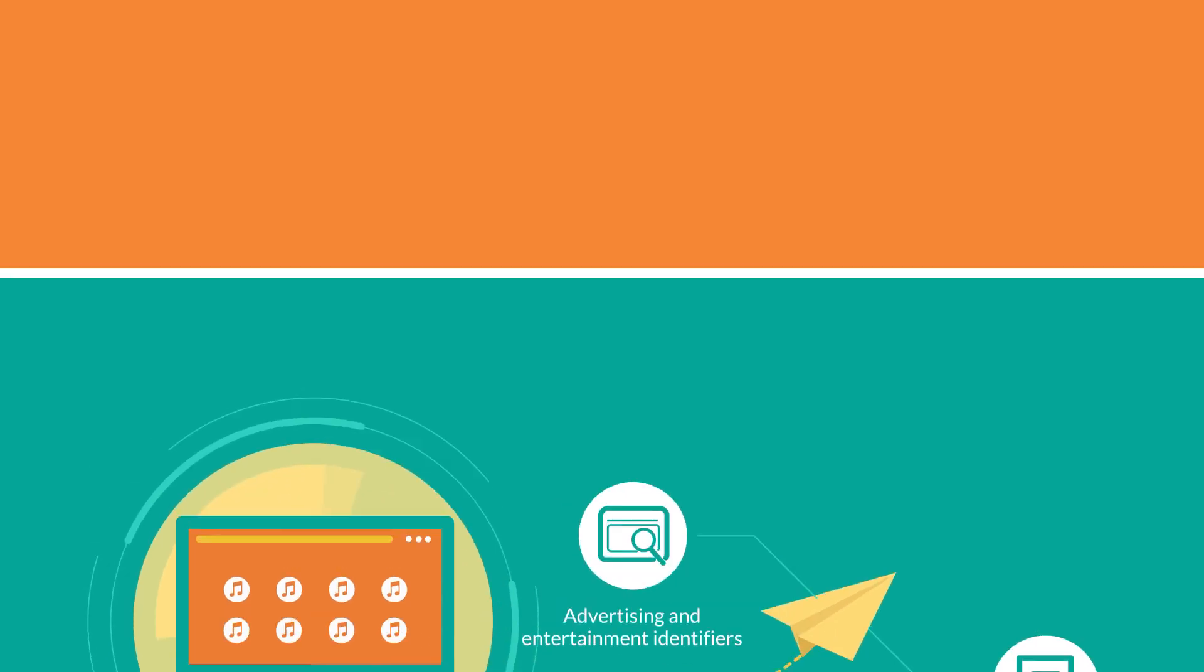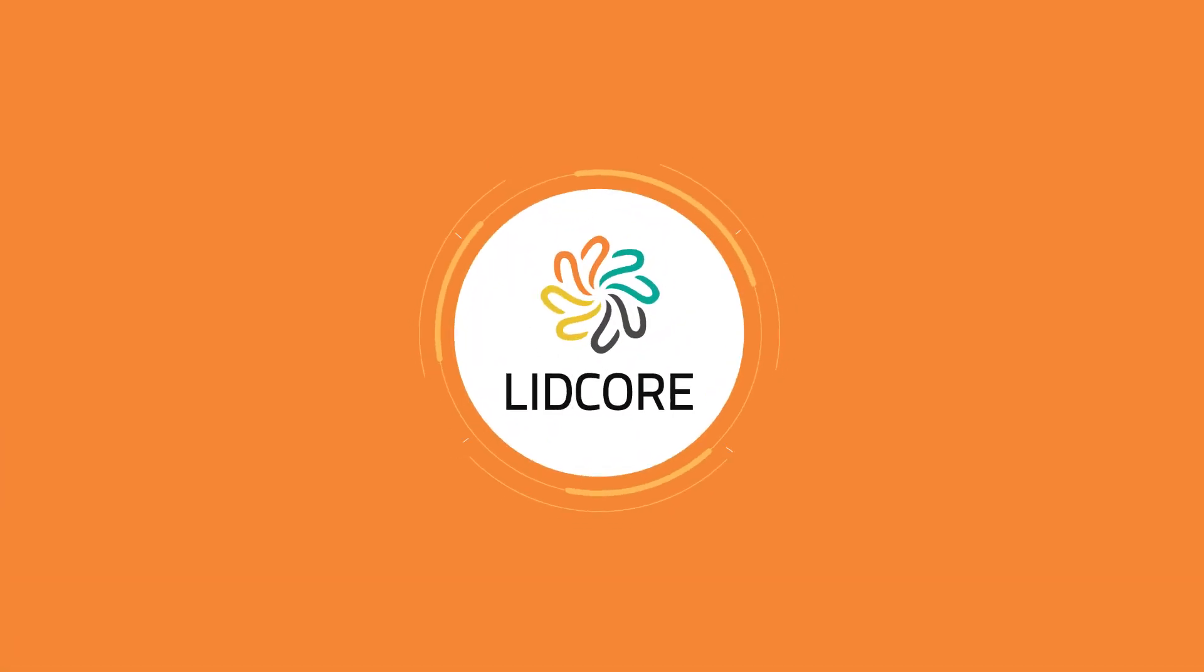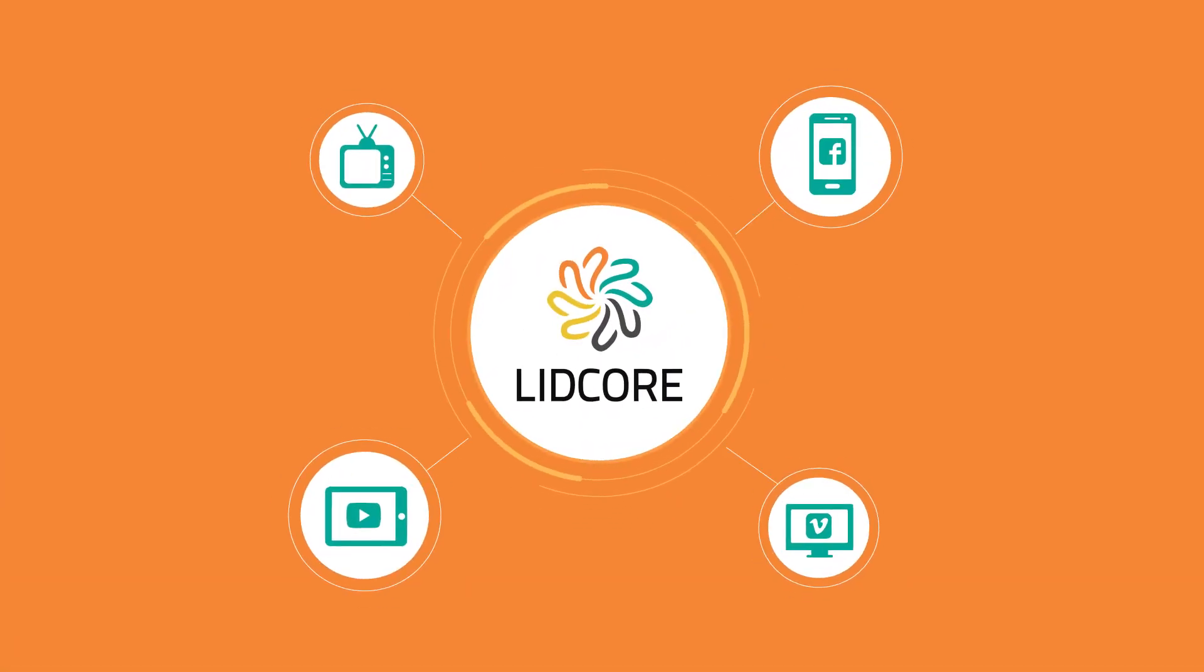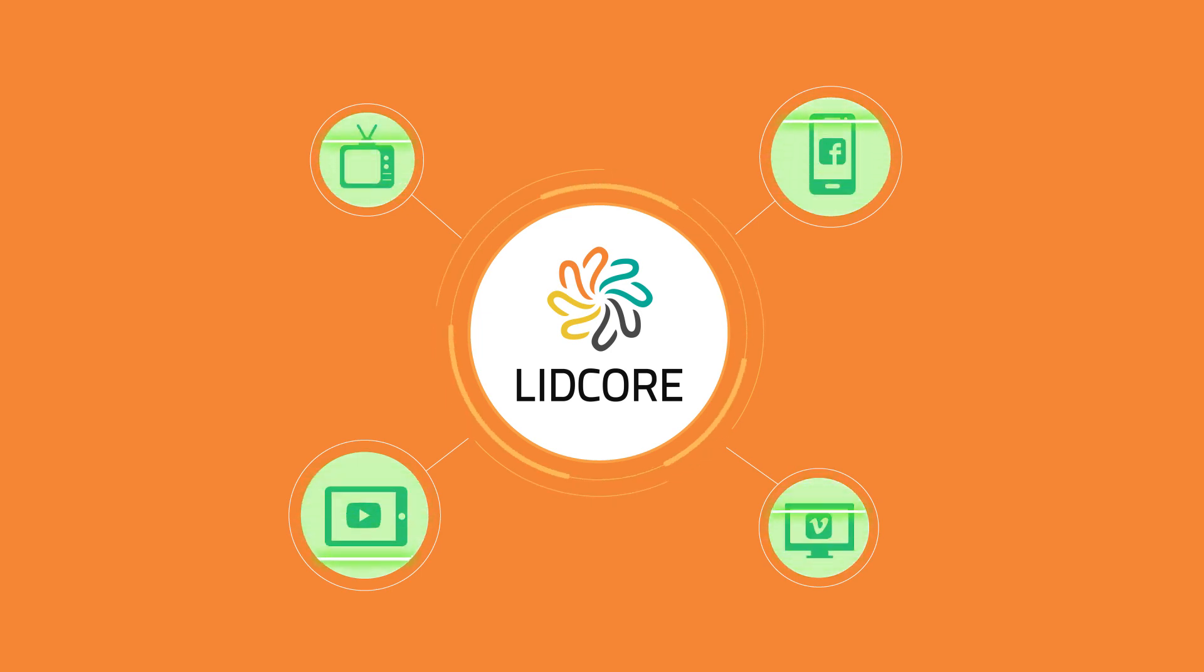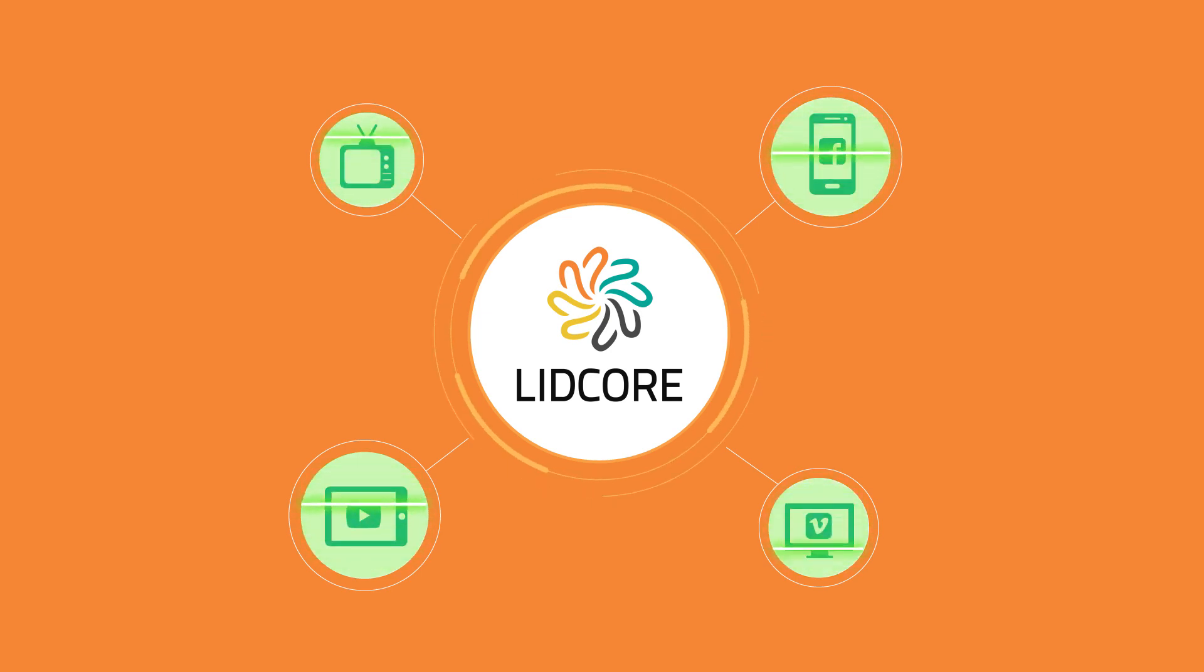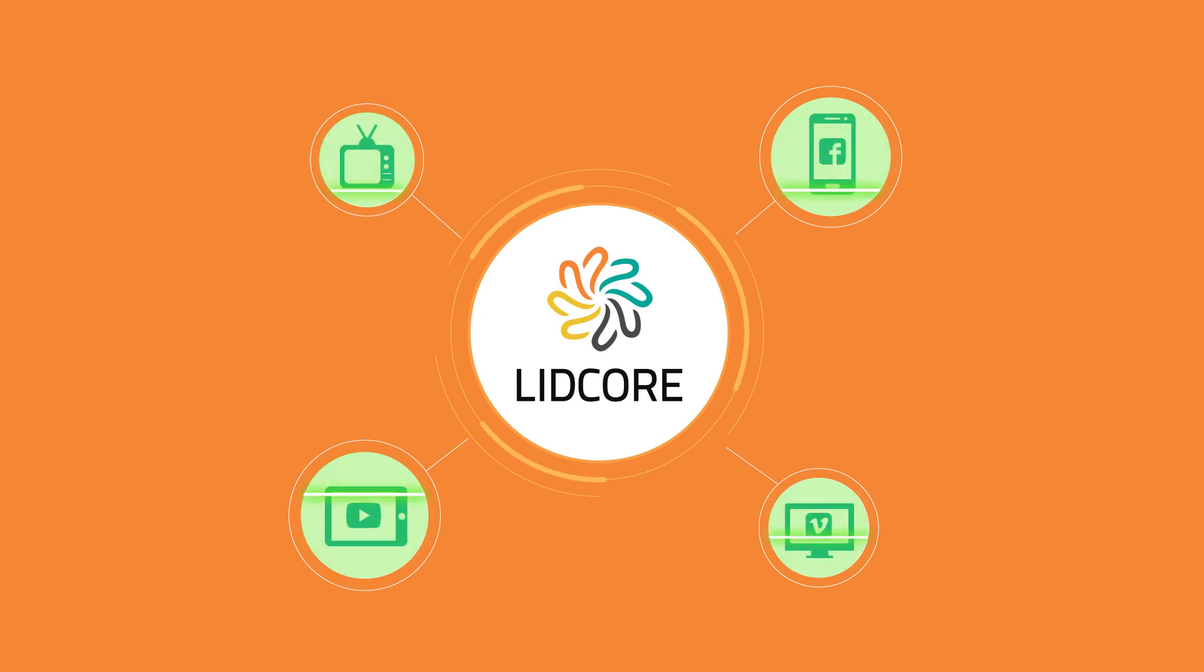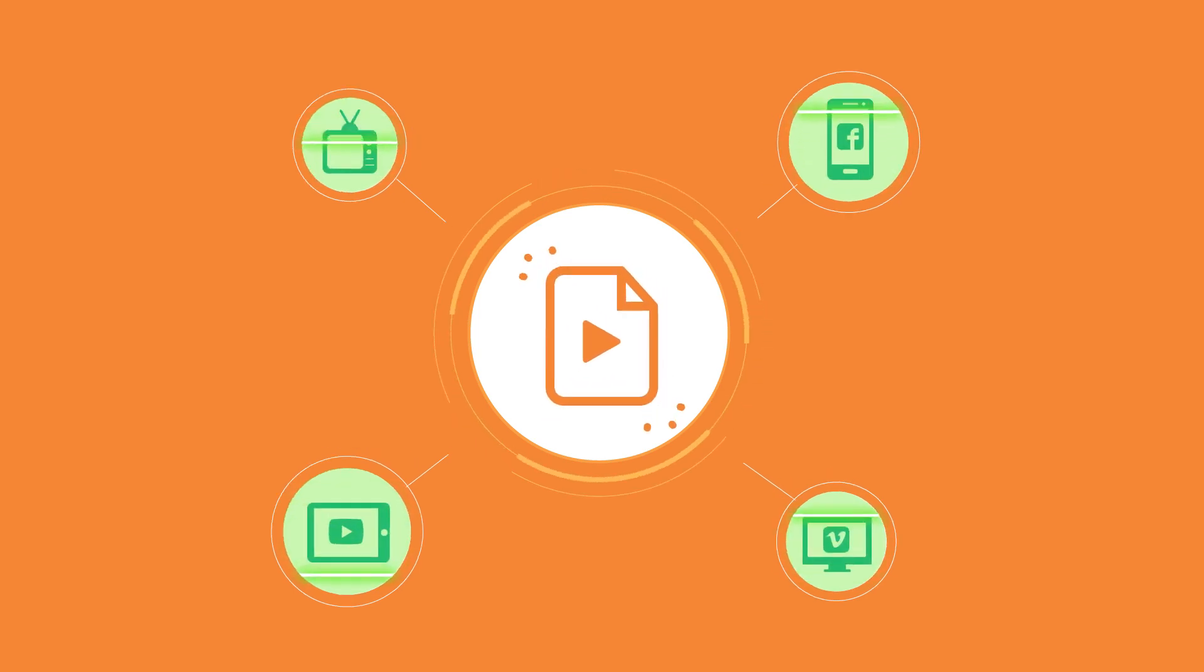Then, our system can scan YouTube, Facebook, Vimeo, and other video hosting platforms, while monitoring up to 1,800 TV and radio stations across the globe.